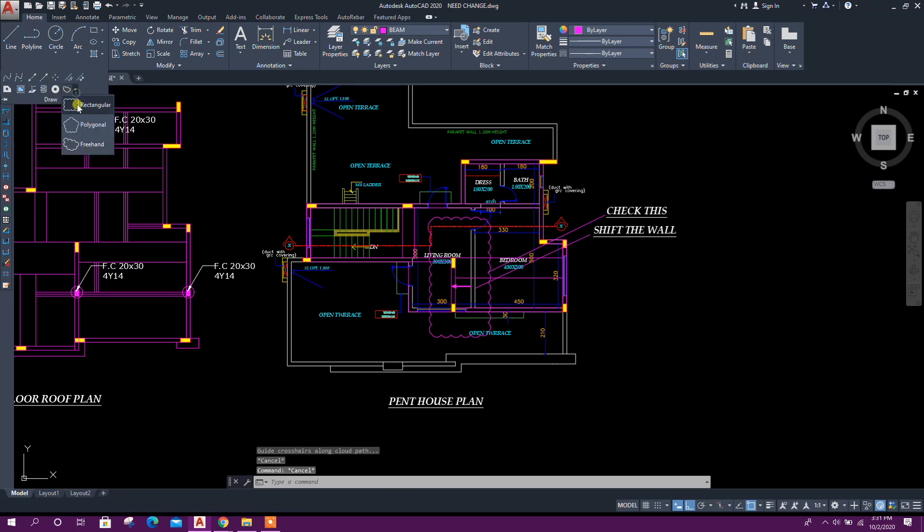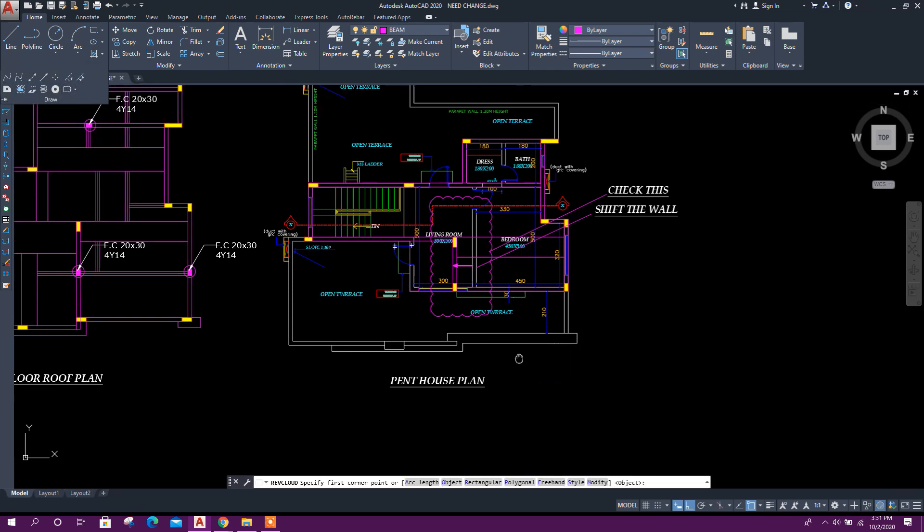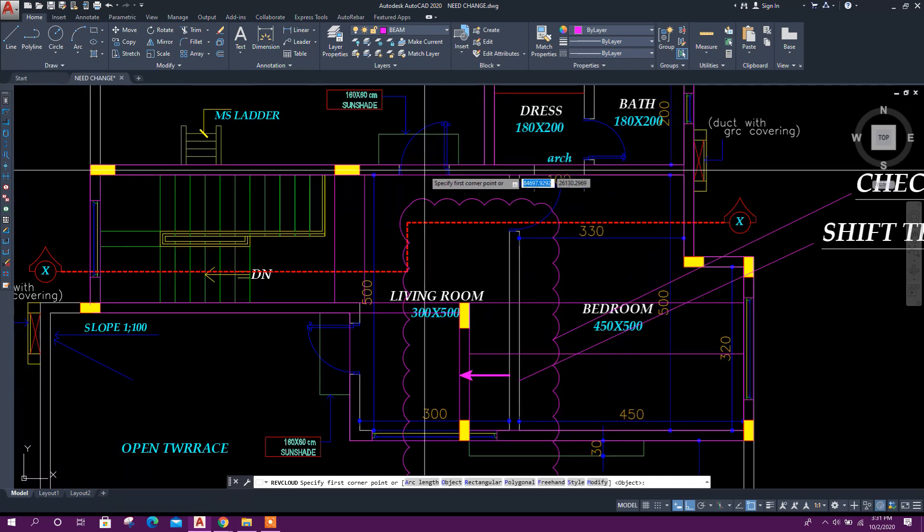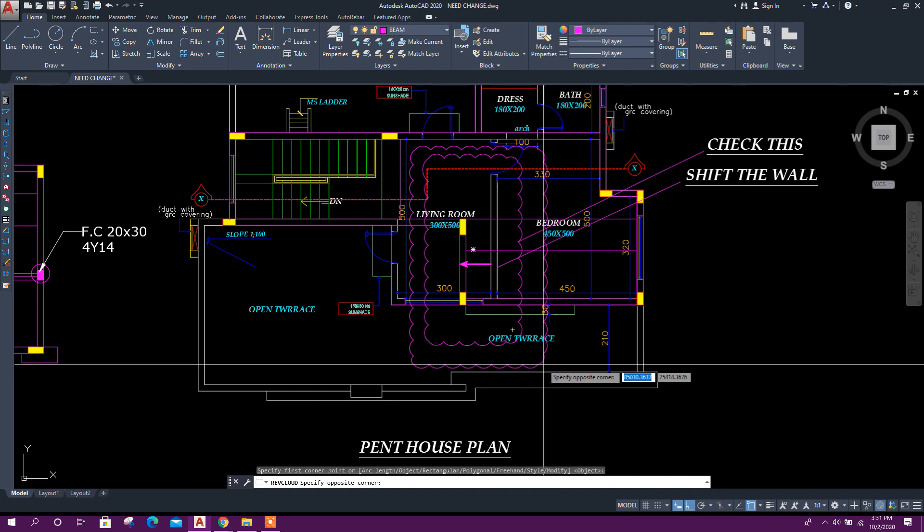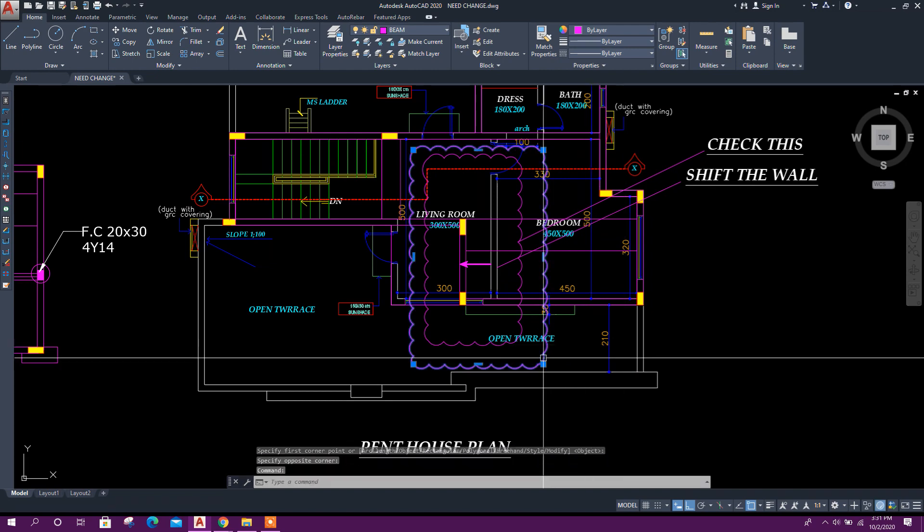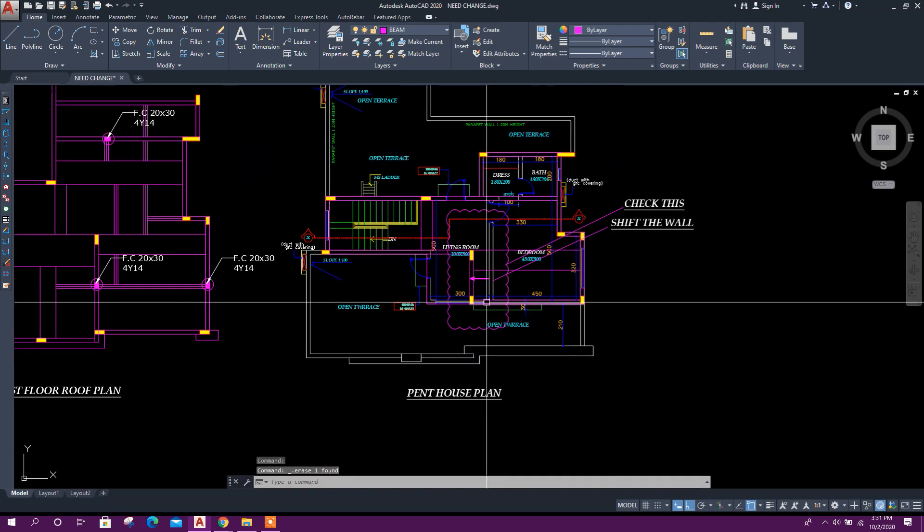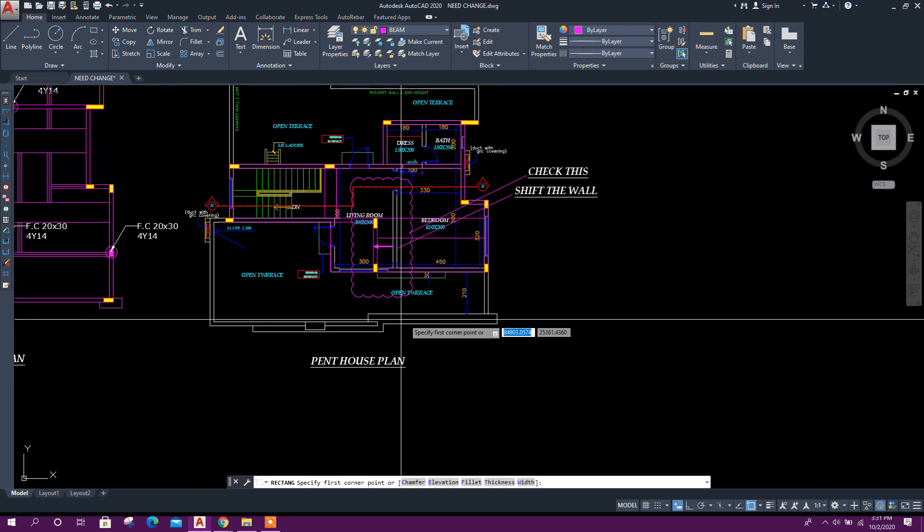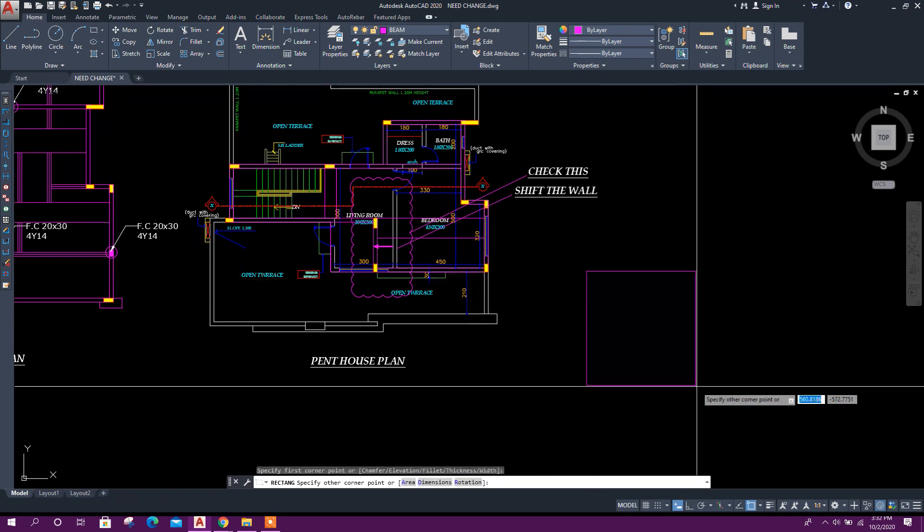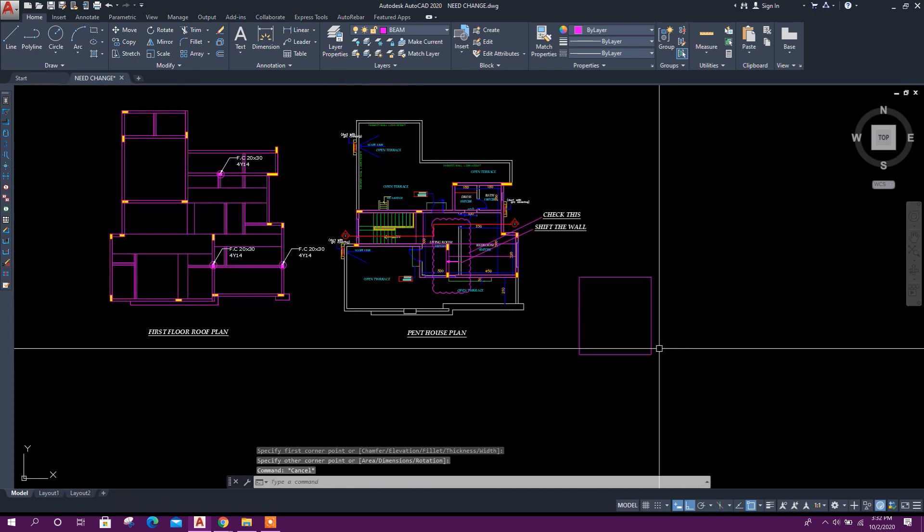We can go for rectangular cloud like this. Okay, another way we can create cloud - create a rectangle first.